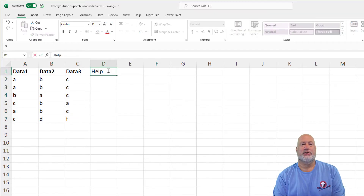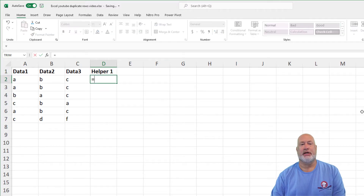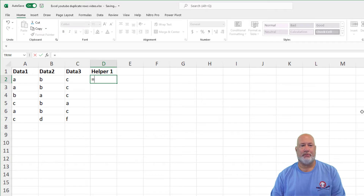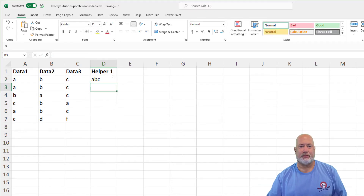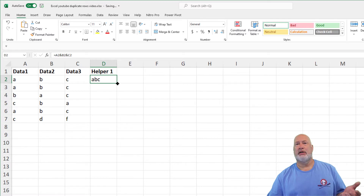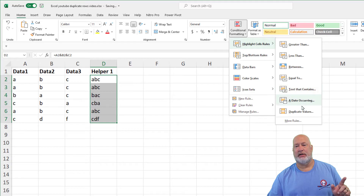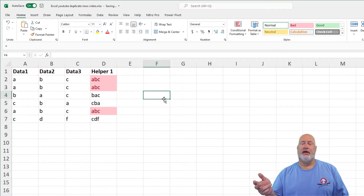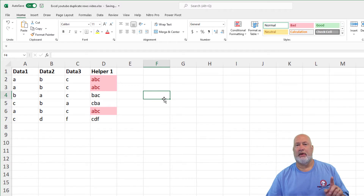Let me undo. I'm going to show you this several different ways. Here is a helper column — this method is pretty easy. I added a blank column, which I call a helper column. I'm going to join A2, B2, and C2 using concatenate with an ampersand. Double-click to fill down. Now I'll base the conditional formatting duplicate values on this helper column. Row two, three, and six are duplicated. The other rows are not. That's one method.